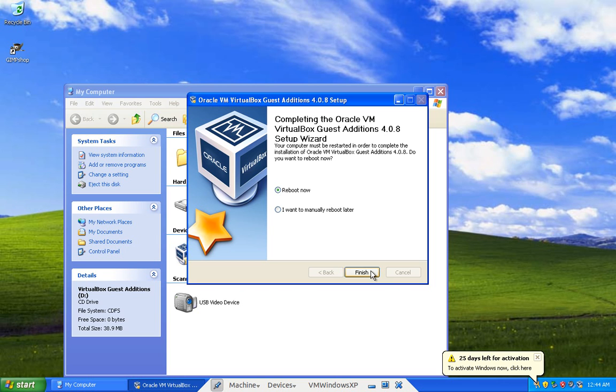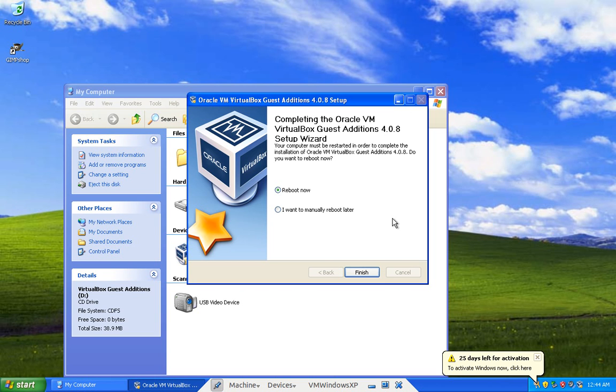And that's, that means host key. The host key that they talk about is the control button on the right side, and then the letter F. I believe that's it for everything about virtual box at this point. Hope this helped. Alright, bye.